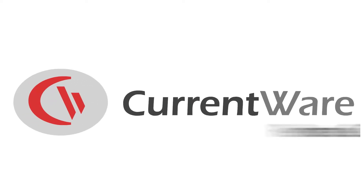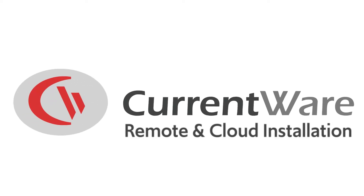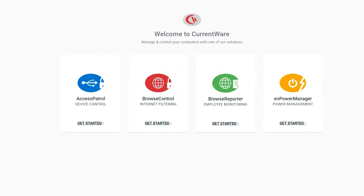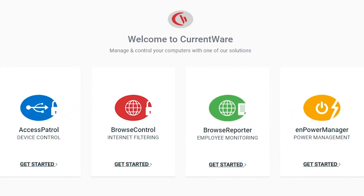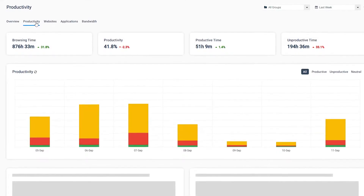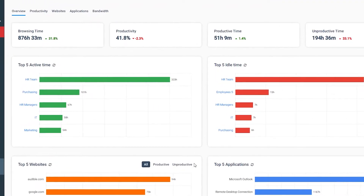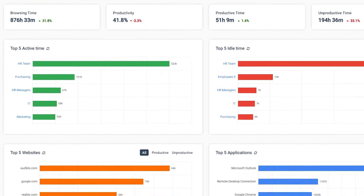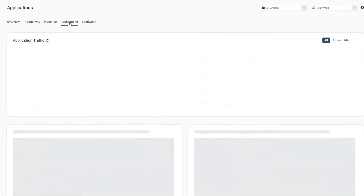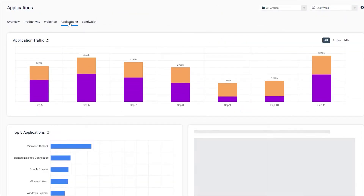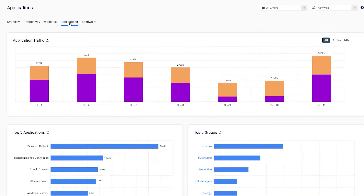Want to monitor and secure employees who work from home? With CurrentWare's Remote Workforce Management software, you can improve employee productivity, data security, and business intelligence with advanced awareness and control over how technology is used in your organization.